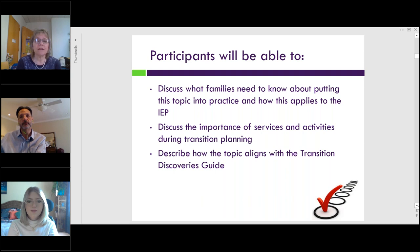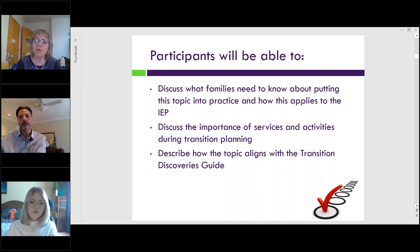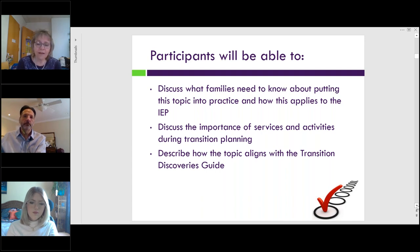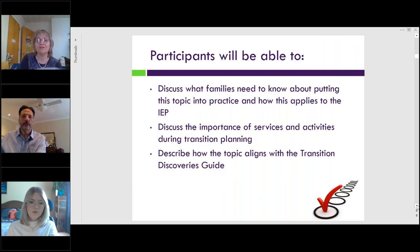For today, our objectives will be that we will discuss what families and professionals need to know about putting this topic into practice and how this applies to the IEP. We're also going to be discussing the importance of services and activities during transition planning, and we'll be aligning this to the Transition Discoveries Guide, which was developed by collecting voices and experiences from youth, families, and stakeholders. It highlights the key elements that make a successful transition from high school to adult life, and contains indicators and sub-indicators that can be used as a roadmap to guide your transition plan.